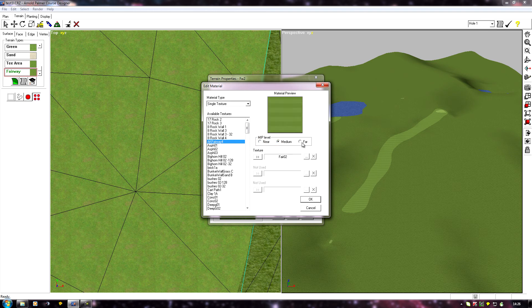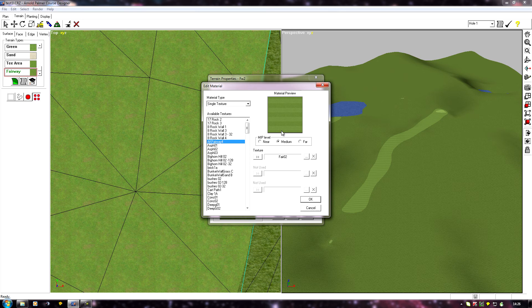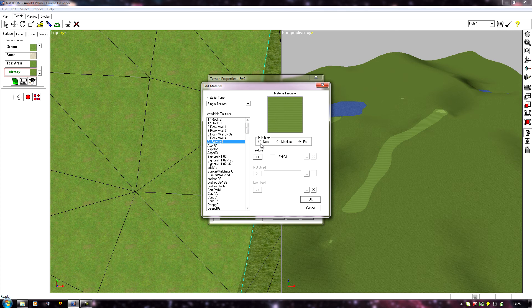So when you clone a texture, you have to be wary that there aren't mids and fars. Some textures will have them, some won't. Some will have a mid but no far, some will have both, some will have just the near. This texture that I cloned, the fairway texture, has actually got a far and a medium texture as well.